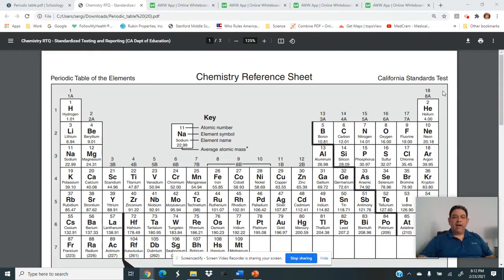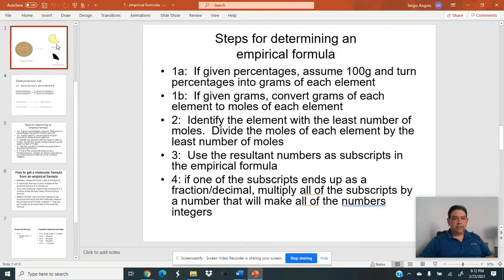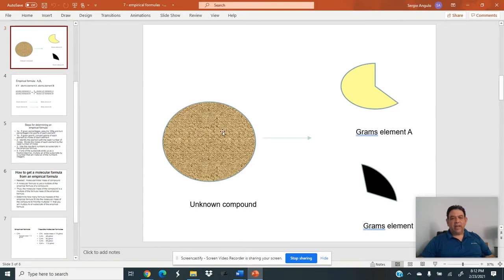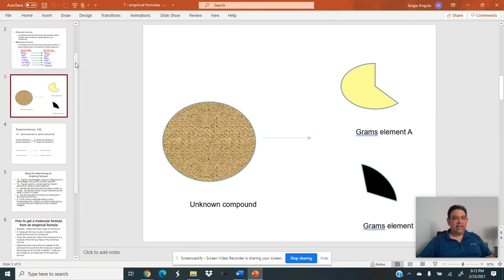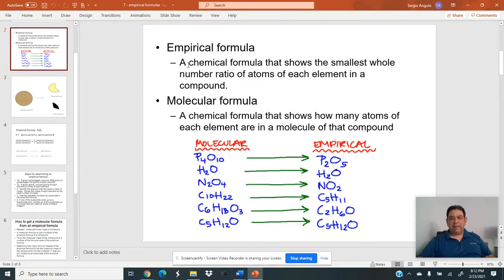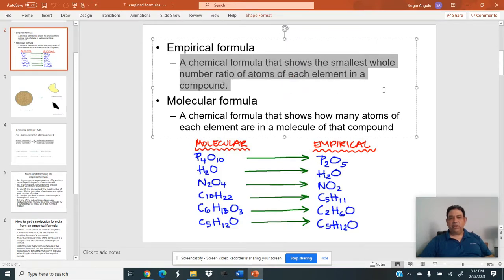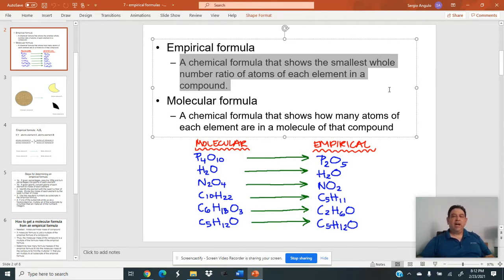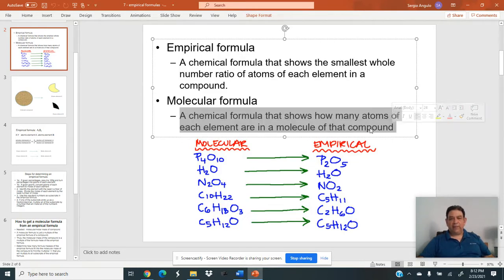Let me go over what we're doing here — the basic idea. We've got a compound and we're trying to figure out what its empirical formula is. As we went over in class, an empirical formula is a chemical formula that shows the smallest whole number ratios of each element in a compound — how many of element one for every atom of element two.